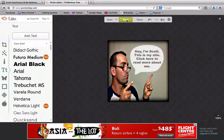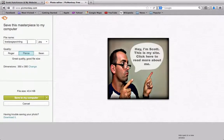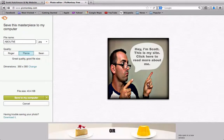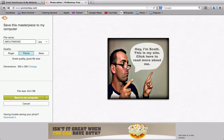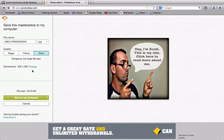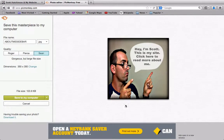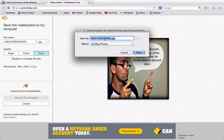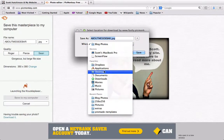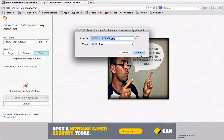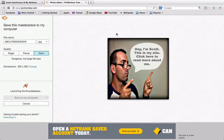To save it, come up to Save — it takes you to the next page. Name it something like "about me sidebar", choose Good quality since we're putting it on our site, check the dimensions, and click Save to My Computer. Put it wherever you want — I'm putting it on the desktop — then click Save. You should see "Masterpiece Saved".